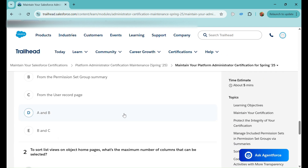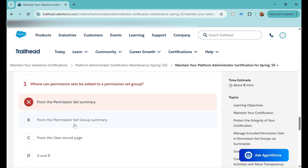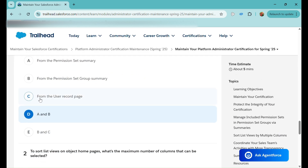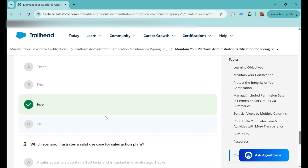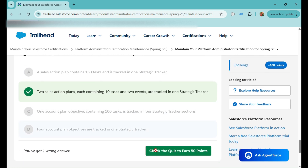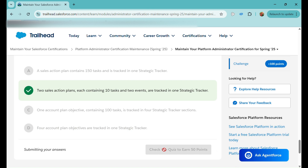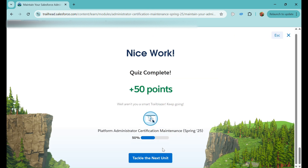Let's check the quiz. For question one, we'll select A and B. If 'user record page' refers to something like the Account record page that would be wrong, but if it refers to the user details page it might be correct — so going with A and B. That is confirmed correct. Let's move on to the next unit.